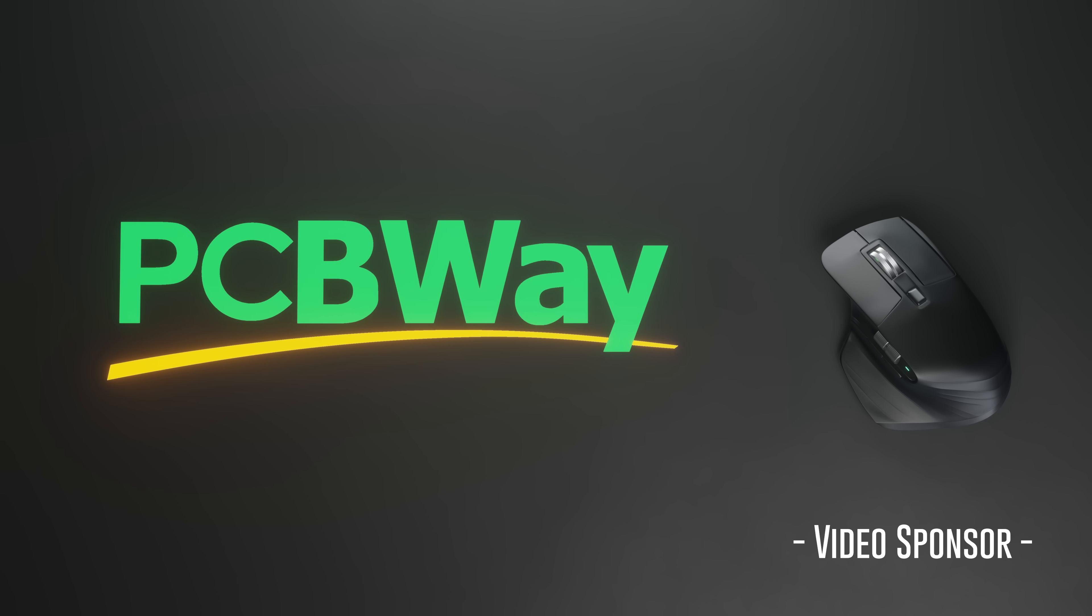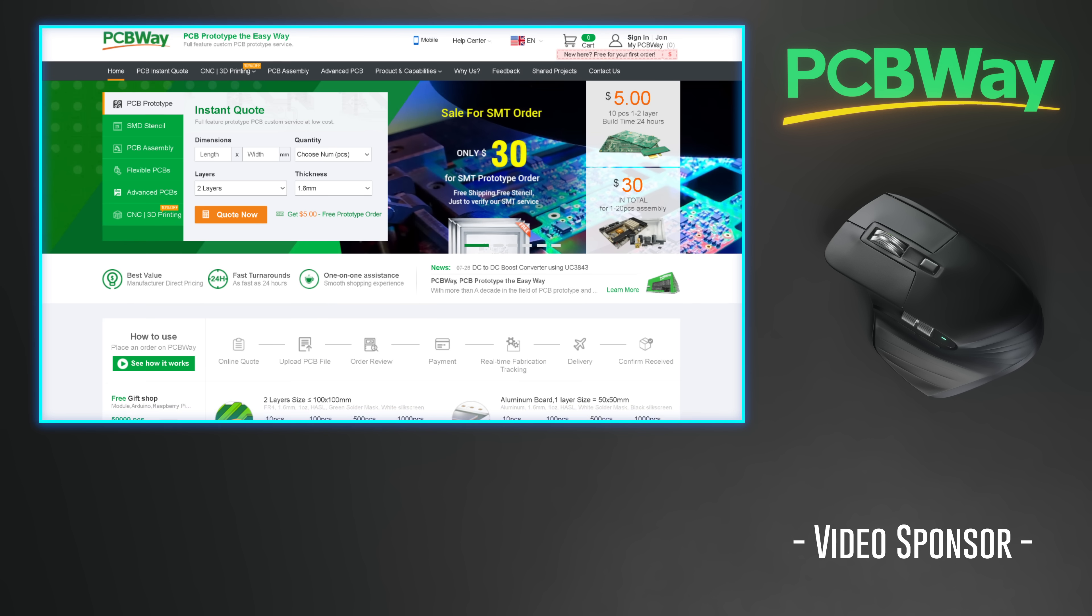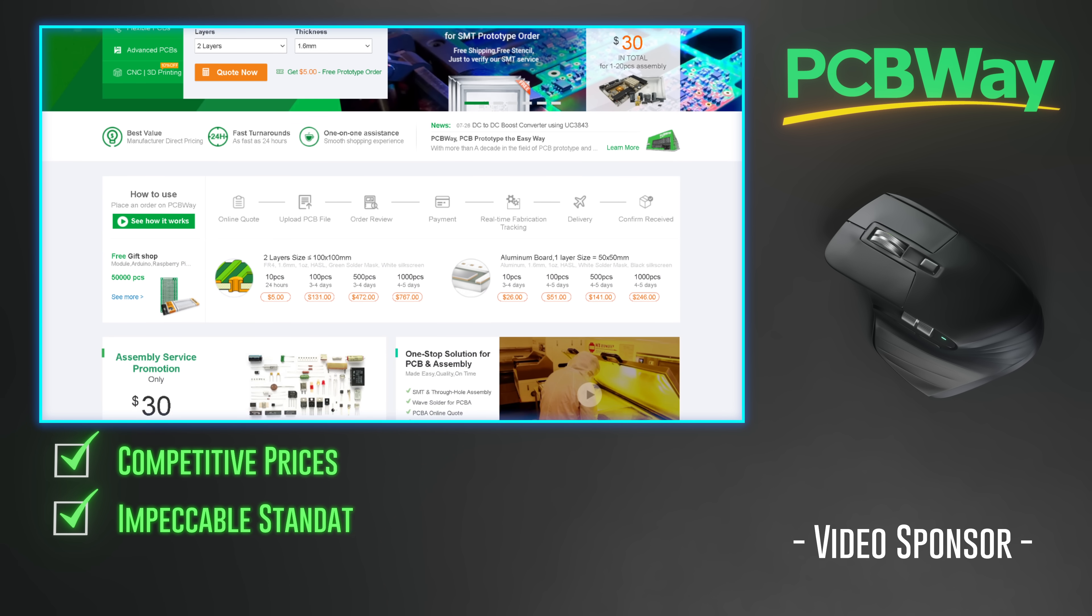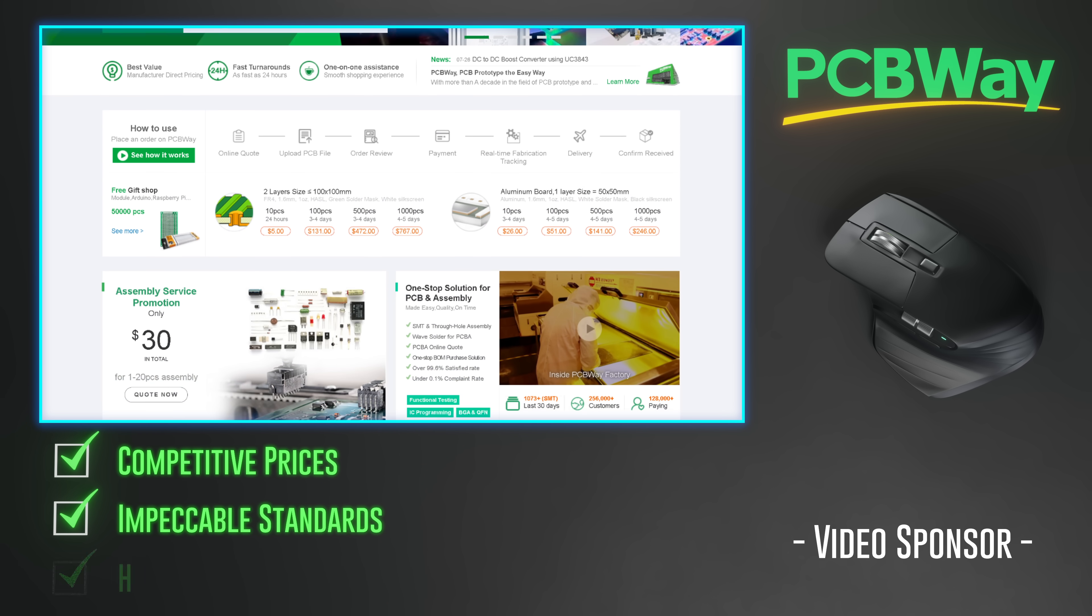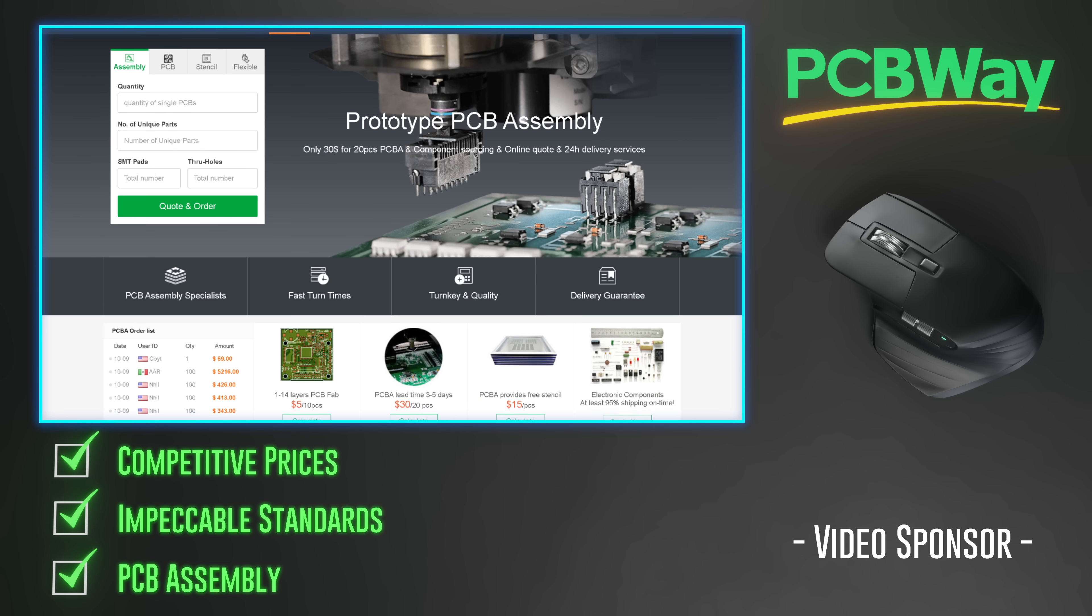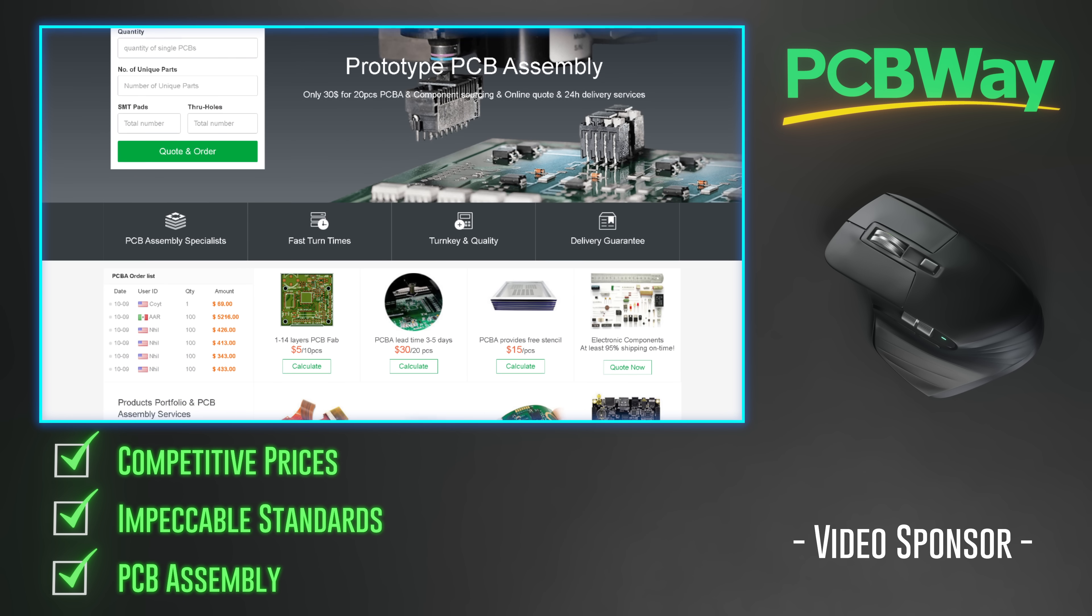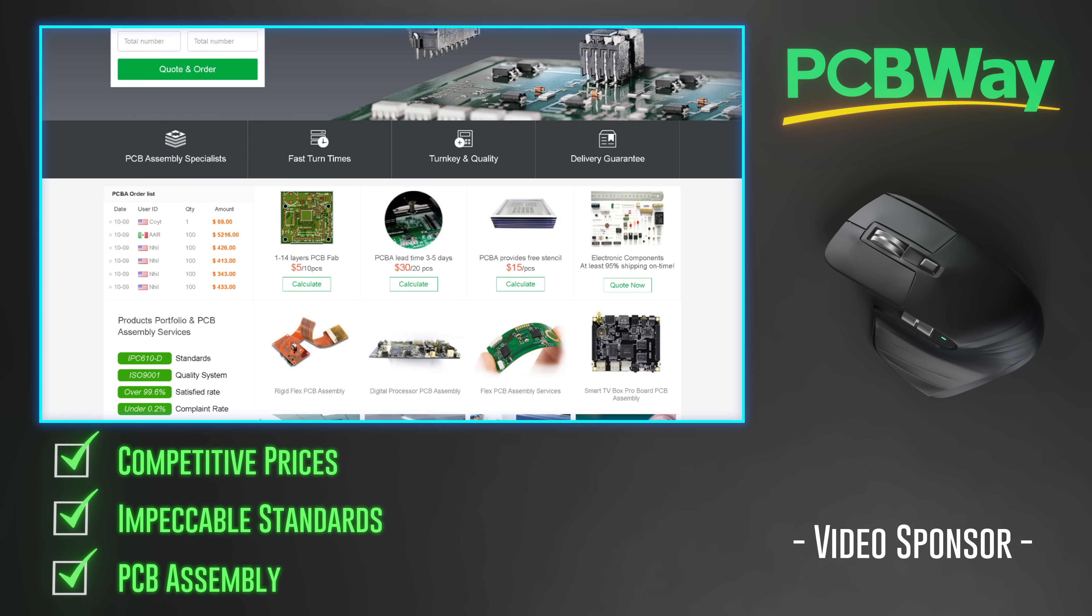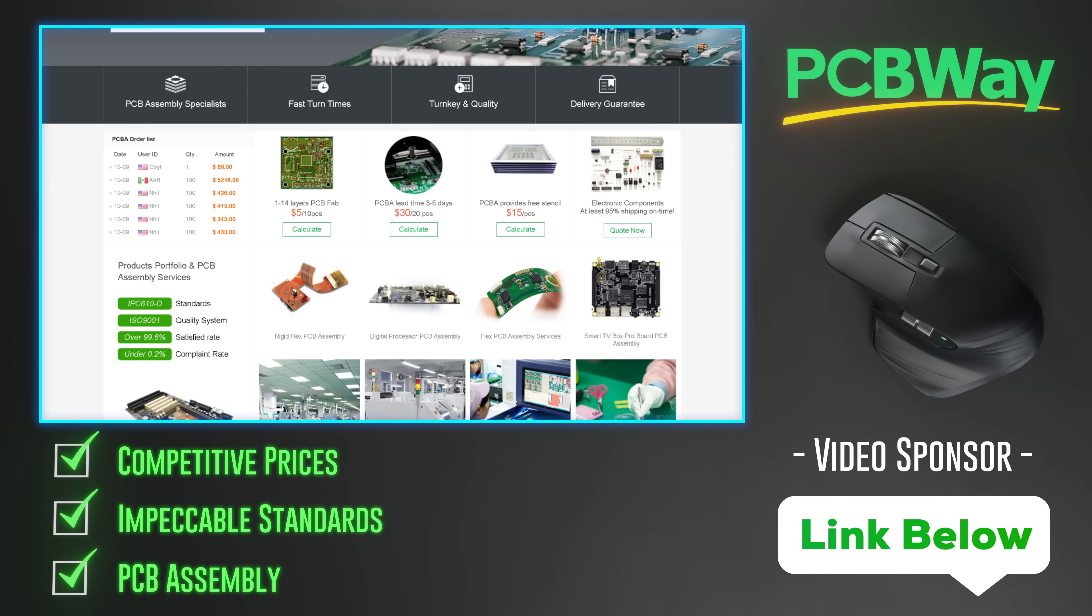PCBWay can quickly manufacture your PCBs with competitive prices and impeccable standards. They also provide PCB assembly services where they populate and solder the components to the PCB. Check them out using the link in the description below.